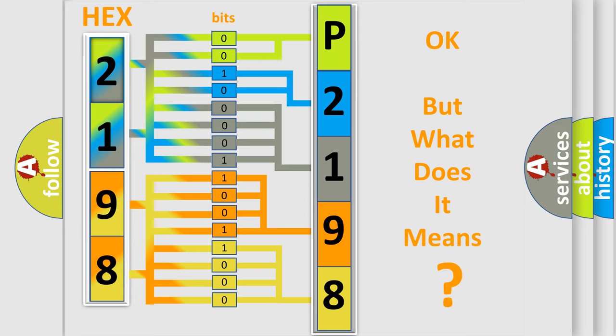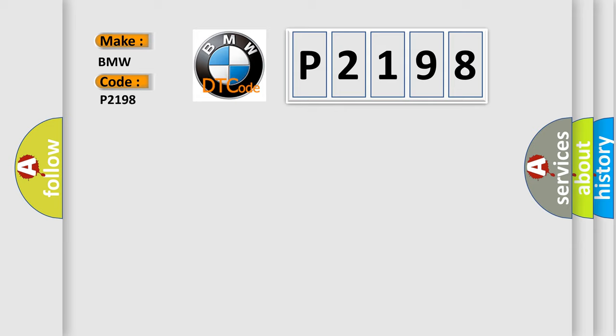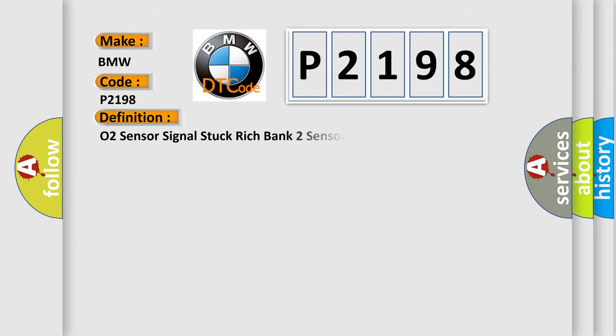The number itself does not make sense to us if we cannot assign information about what it actually expresses. So, what does the diagnostic trouble code P2198 interpret specifically for BMW car manufacturers?